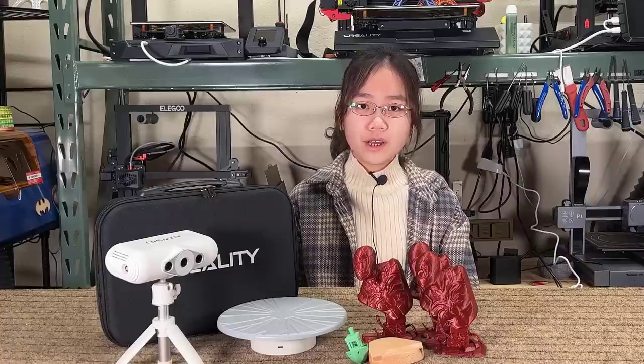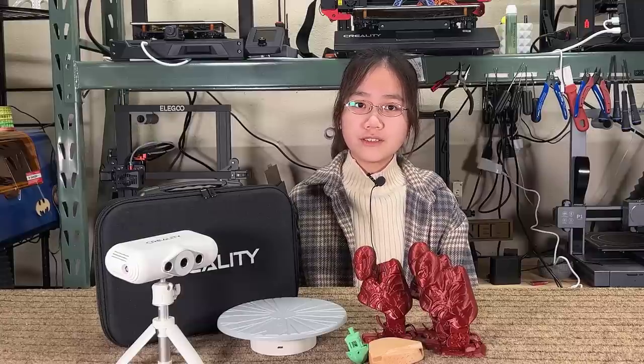If you've been following my channel for a while, you may see that I've reviewed quite a lot of 3D printers, some laser engravers, and CNC machines, but I don't have any experience with 3D scanners.